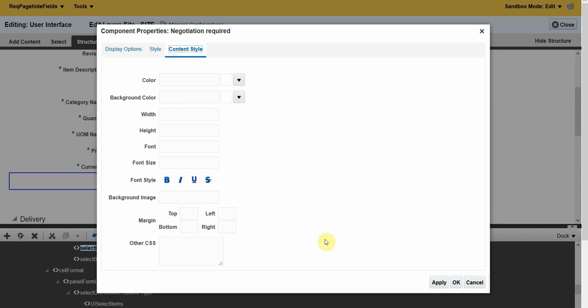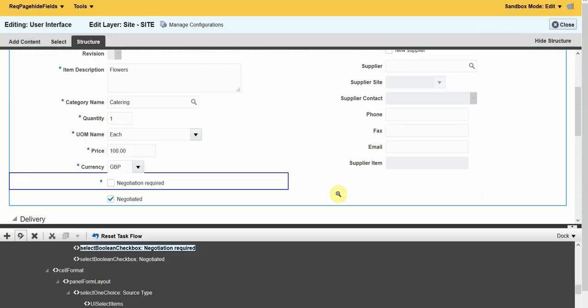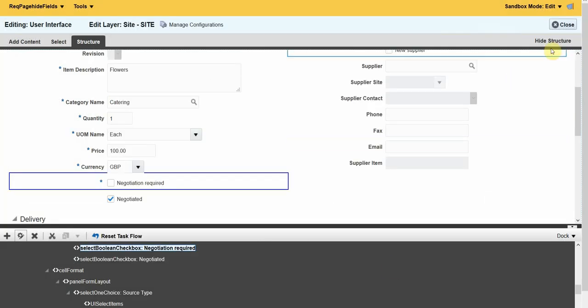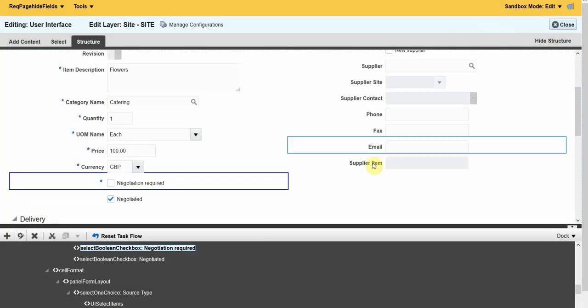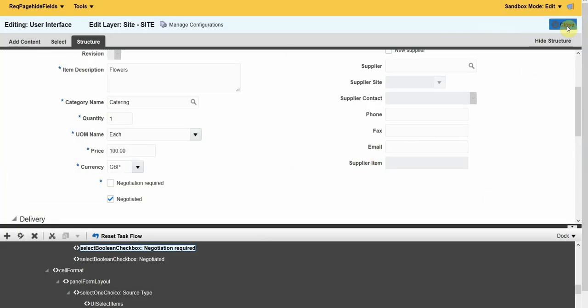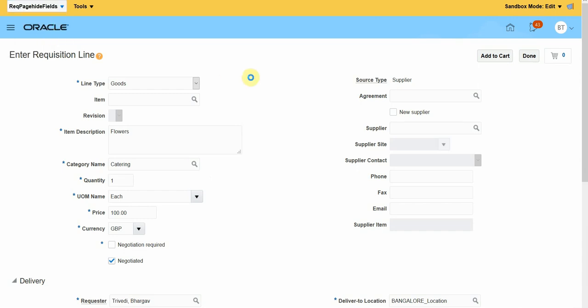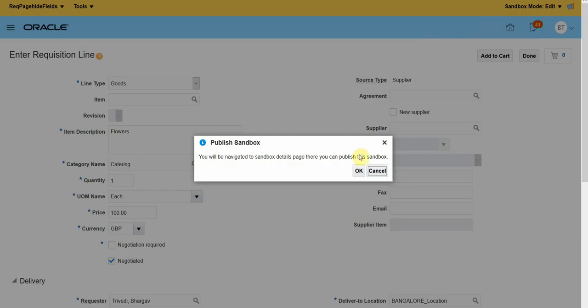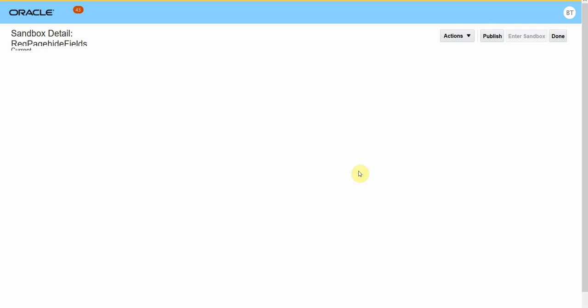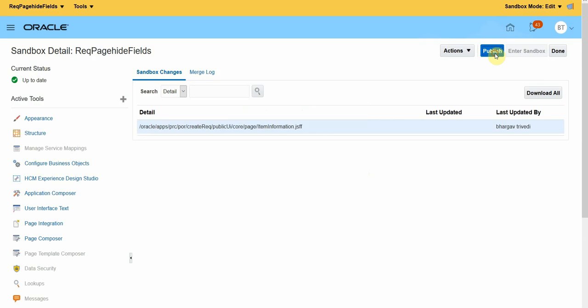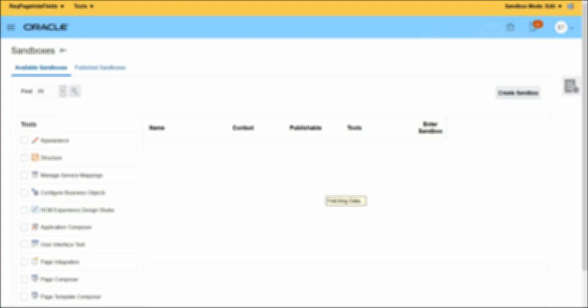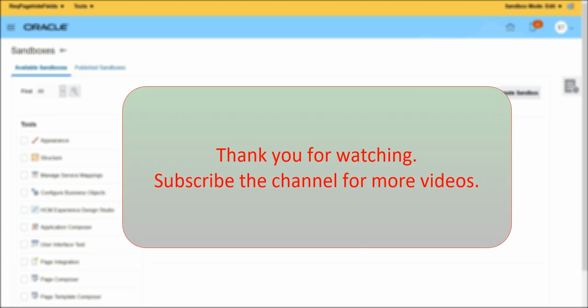Click OK and Apply. Once you are happy with the changes, you can click Close and publish the sandbox. Once we publish the sandbox, we cannot undo it. What we have to do is create another sandbox, make changes, and publish the sandbox. This is how we personalize the pages using sandbox. Thank you.